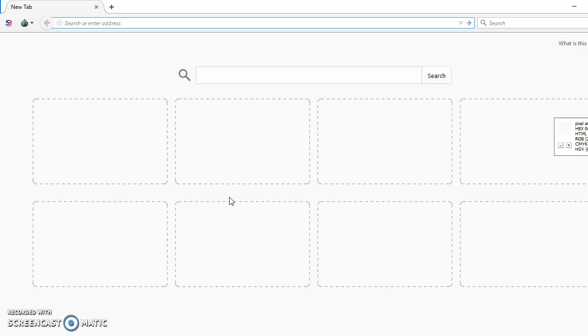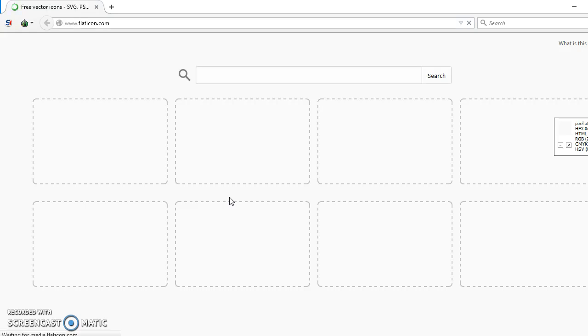First we have to go to Flaticon.com. Let's type it. Logging in.